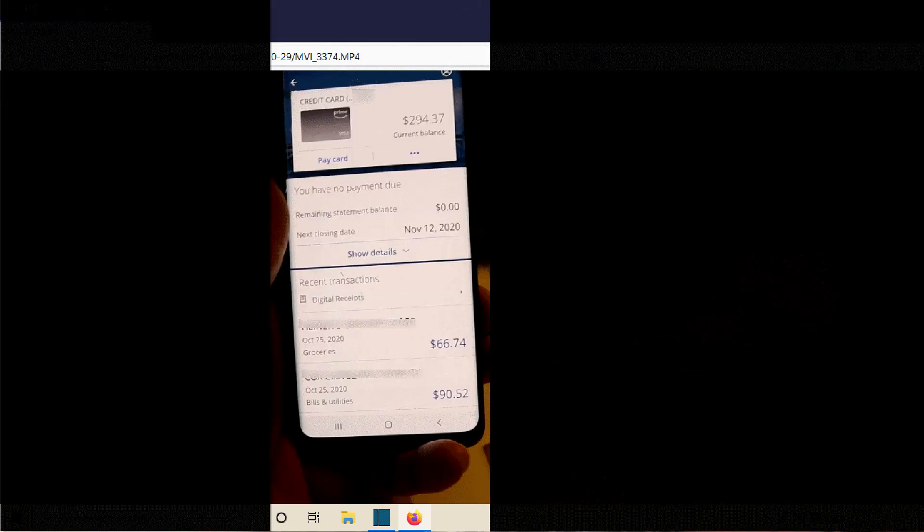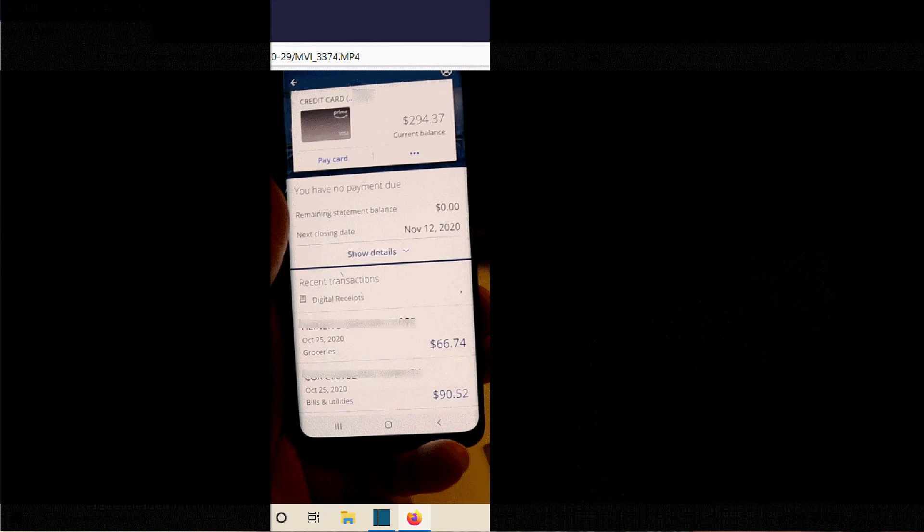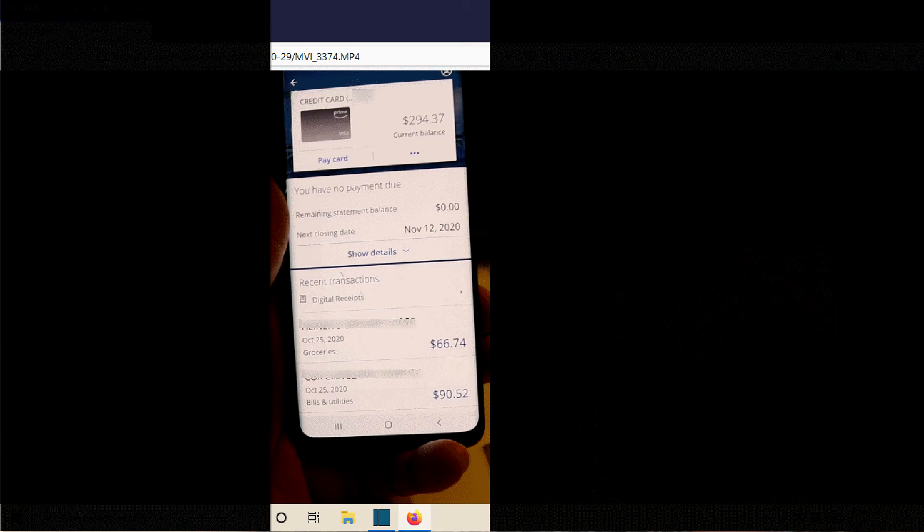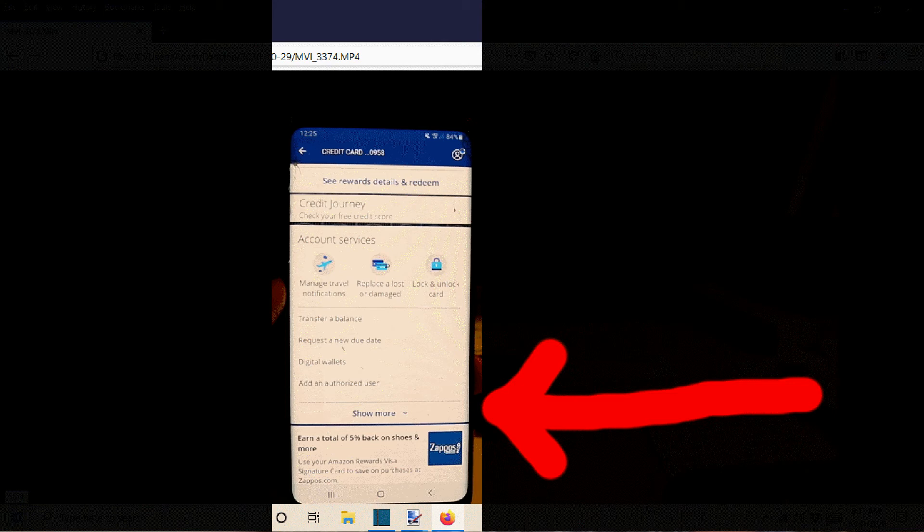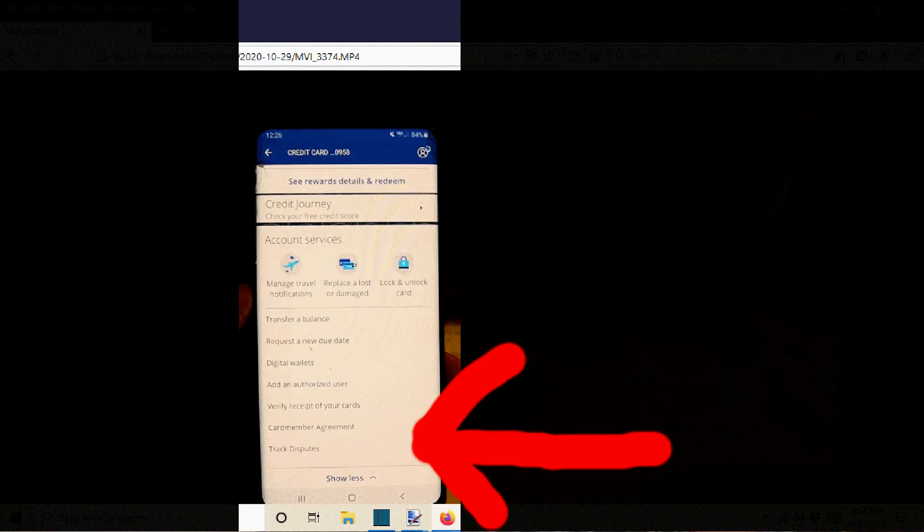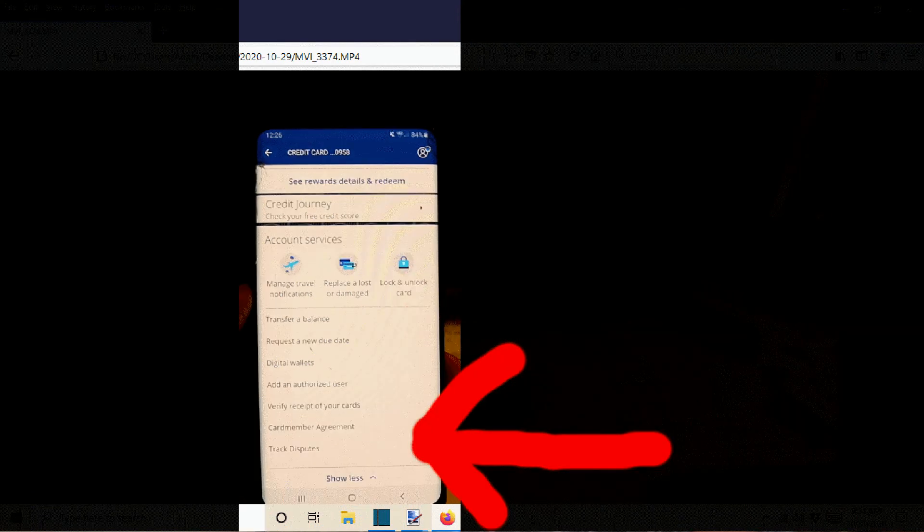And then if you wanted to check the status of that dispute on mobile, you would go back to the sort of main account page for that particular credit card and scroll down. And down there, you would see account services. You won't initially see that track dispute on there, but if you click show more, then it will show you the track disputes as the last selection. You click on track disputes and then obviously that would allow you to see what you had there in terms of your disputes.